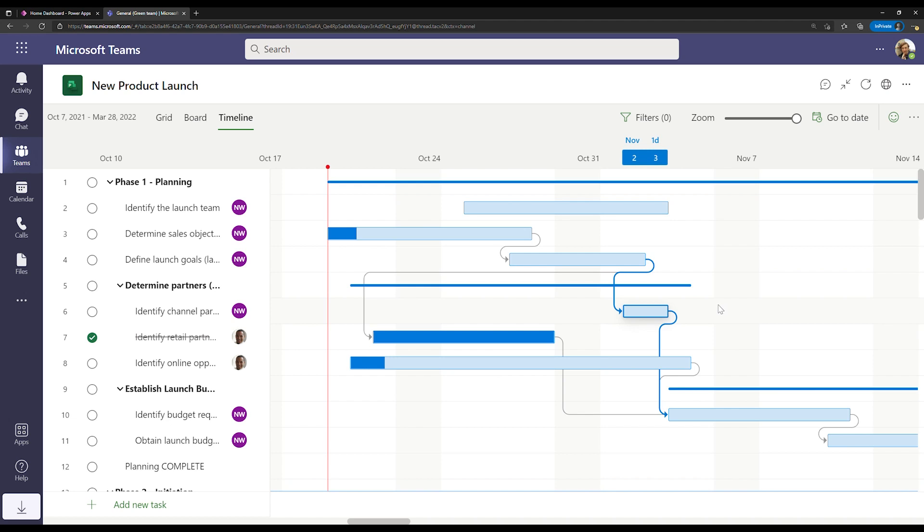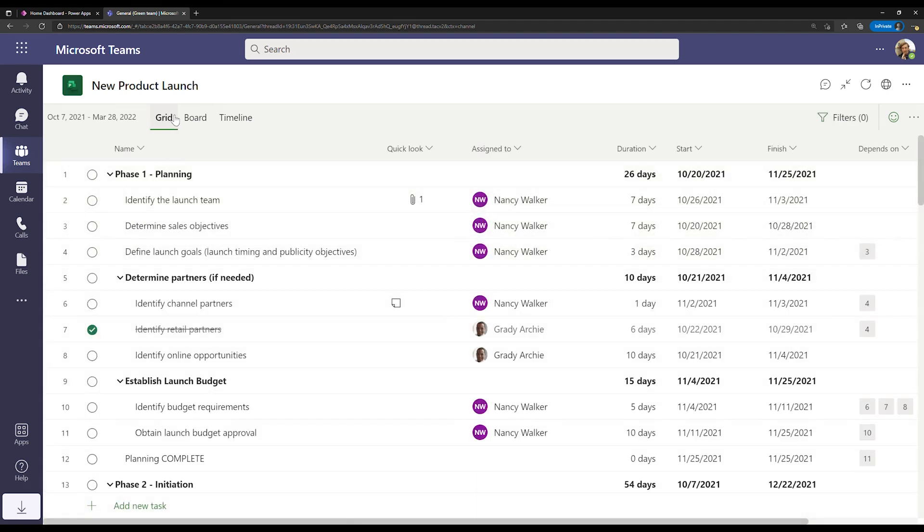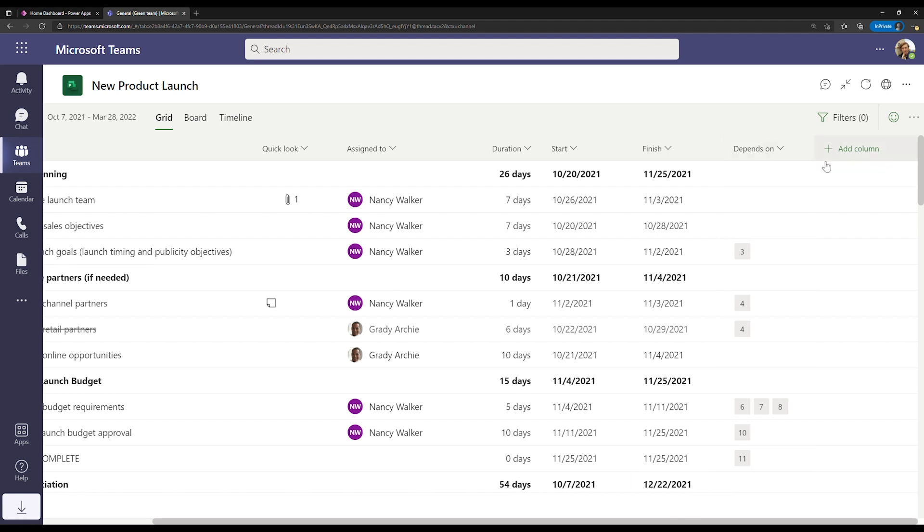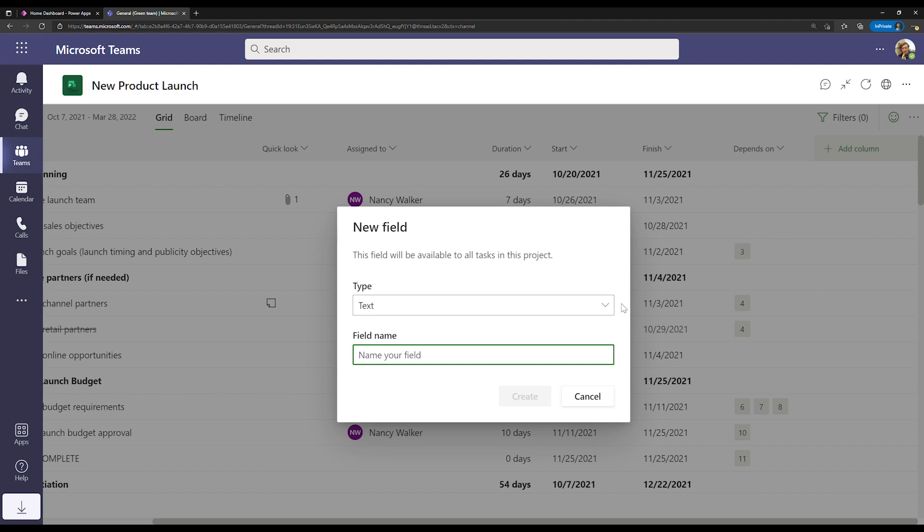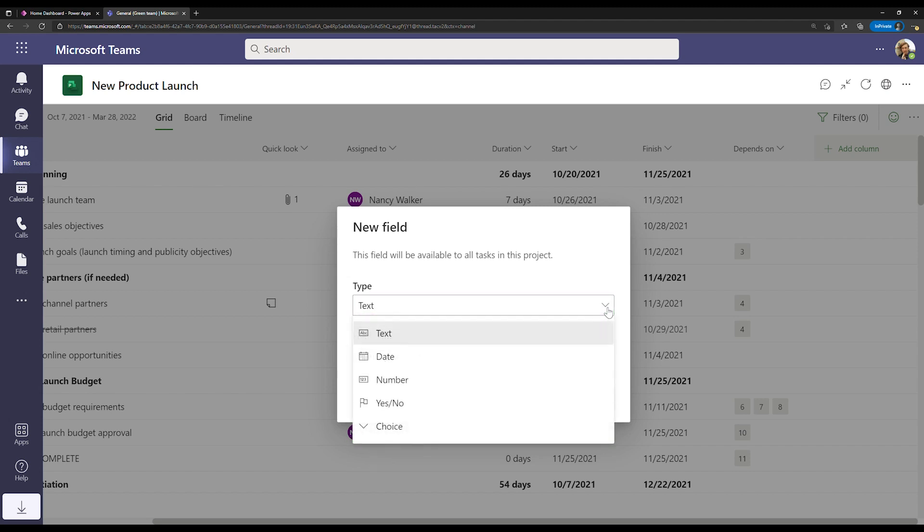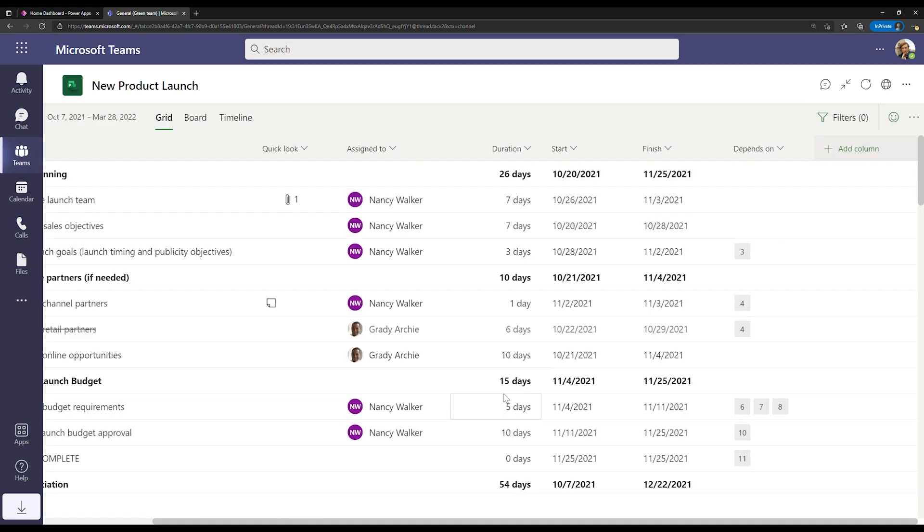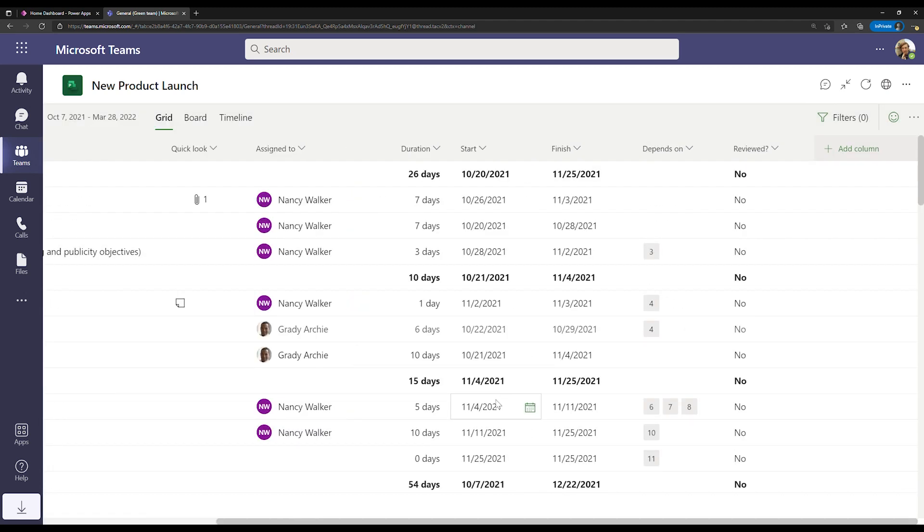Now Project also allows you to customize your tasks to store additional information. Let's go back to grid view for a second. Here you can see that I have a bunch of columns by default, but I can scroll over and add an additional column. Here I'm going to choose to select a new field. And once I'm in this new field, I have a bunch of choices for the type of information that I want to track across all of my tasks. Once I go and create a field here, let's say whether or not a task has been reviewed, it'll automatically get created and added to all of my tasks. So I can update it for every single thing in my project in a customized way.